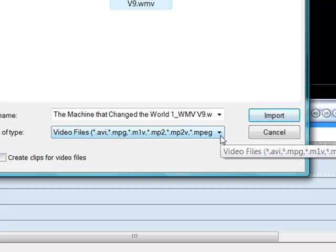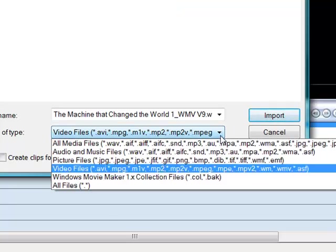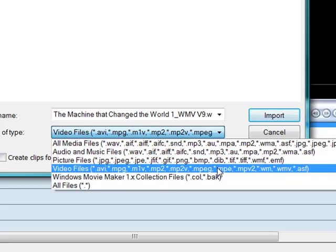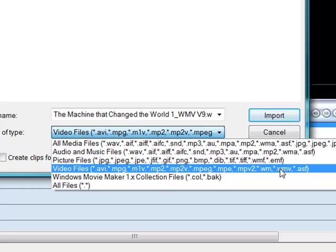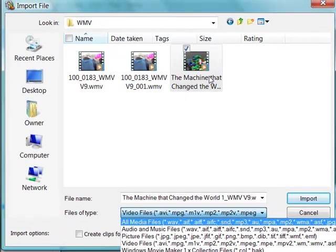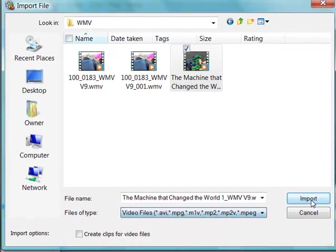You can see that Windows Movie Maker can import a fairly wide variety of video files. AVI, MPEG, MP2, Windows Media, Windows Media Video, a wide variety. In this case, this is a Windows Media Video, so it's going to import without any trouble at all.